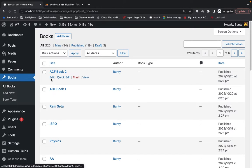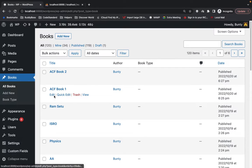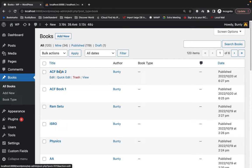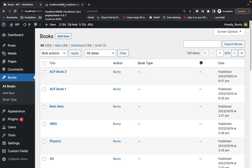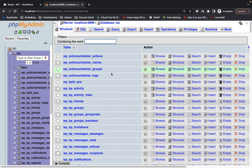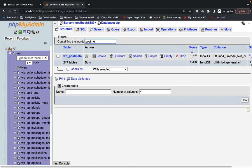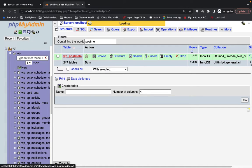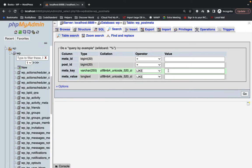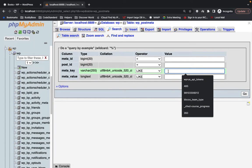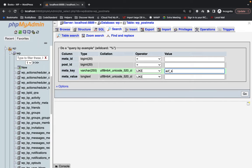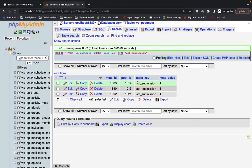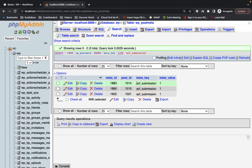I have this custom post type called books over here, and I will get those books which were added by ACF form. How do we know that particular book is added by ACF form? If I show you in the database, I'll go to the post meta table and search for the key ACF submission. Which post has this meta key is considered as submitted from the ACF form.